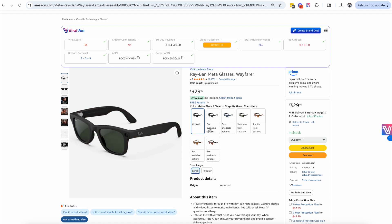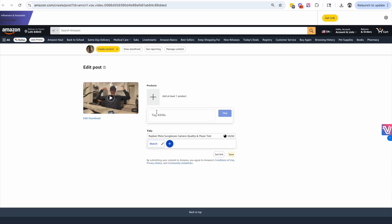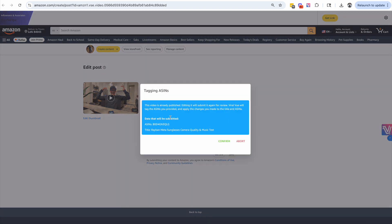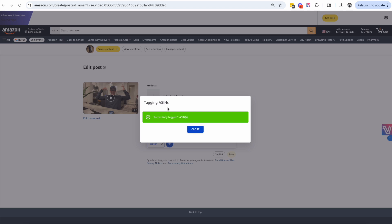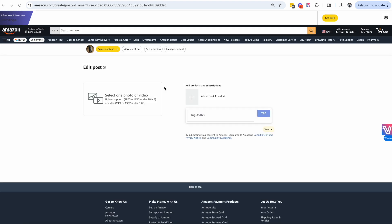There are a ton of listings here with a bunch of different variations, and for whatever reason my variation is out of stock. If we tag the parent ASIN, it's basically tagging all of these under one. The only way to actually tag the parent ASIN is with the Viral View Tag Tool. We paste in that parent ASIN, hit Return, and then hit Tag. As soon as we do this, you hit Confirm and it's going to automatically upload the video — you don't have to do anything else.